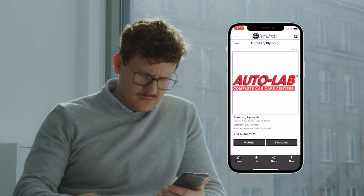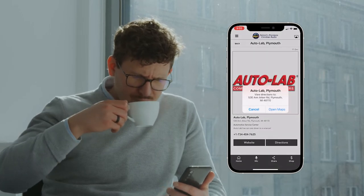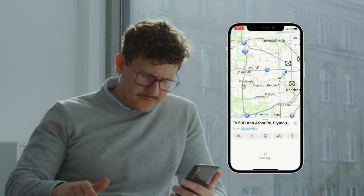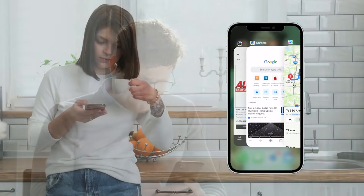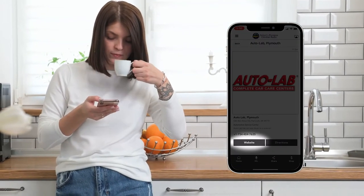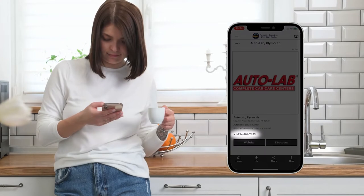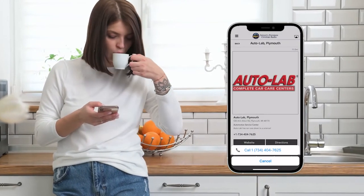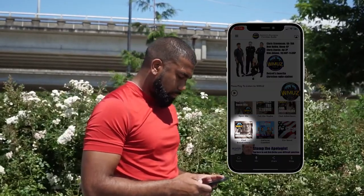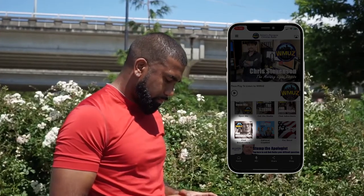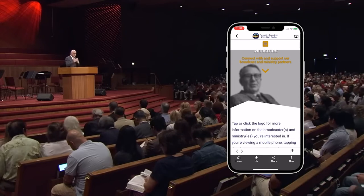Tapping on the respective listings opens a detail card, where you can tap Directions, which launches your default mapping app to show you the best route to get there. Tapping Website takes you to that client's page on WMUZ.com, where you can find more information. Tapping on the phone number opens your phone's dialer, making it very easy to call should you prefer. You can also connect with and support any of our broadcast ministry partners by tapping the Find Broadcasters icon in the podcasts and links section, which takes you to the Broadcasters listing page on WMUZ.com.